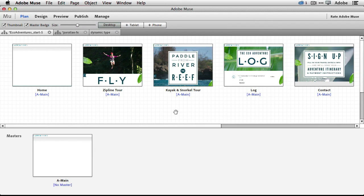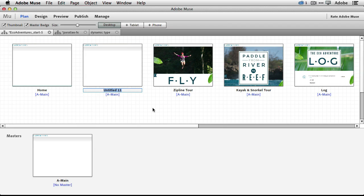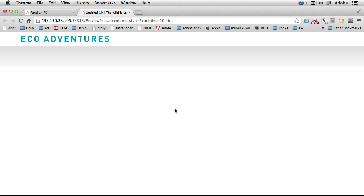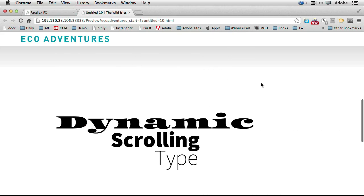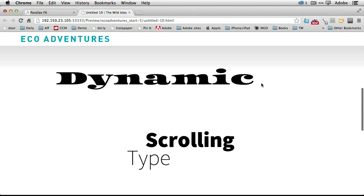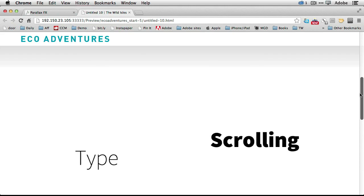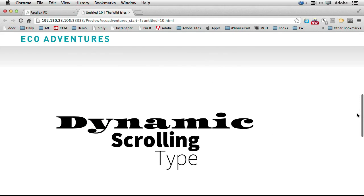I have my Muse site open here and we're going to go ahead and create a new page to create this effect on. But before I do that let me show you what we're going to achieve. I'm going to bounce back over to the browser where I've got the finished version. It starts with the Eco Adventures website with the heading pinned to the top, and as we scroll down we can see the text come onto the screen. That is controlled literally by the person scrolling down the page — scroll up, text goes away; scroll down, text comes in.